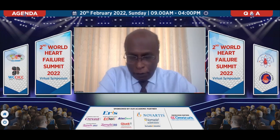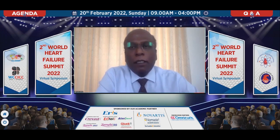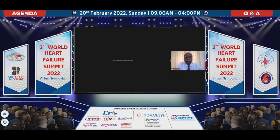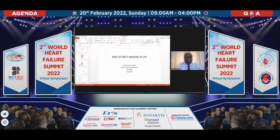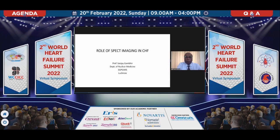I now request my friend Dr. Sanjay Gambhir to talk about the role of MIBG scan in heart failure. Dr. Sanjay Gambhir is the professor and head of the department of nuclear medicine at HDPJ LACNO. Incidentally, this is one of the largest nuclear medicine facilities in the country with state-of-the-art facilities. Over to Dr. Sanjay Gambhir, please.